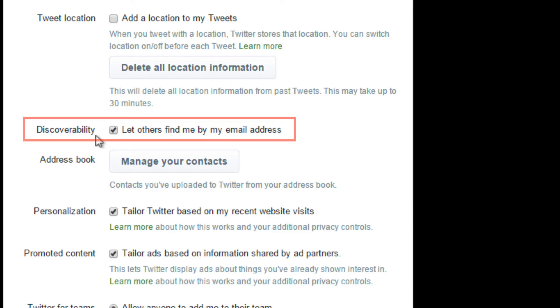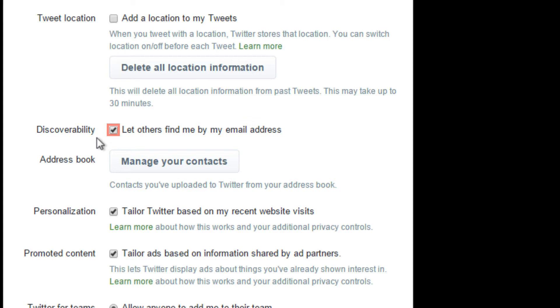Under discoverability, uncheck the box if you don't want others to find you by your email address. We recommend keeping this box checked so your friends and contacts can find your account.